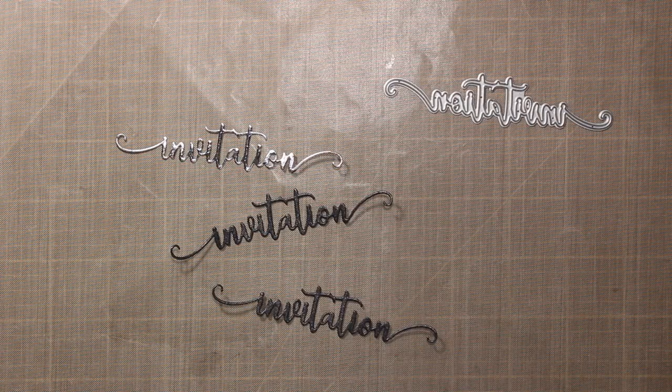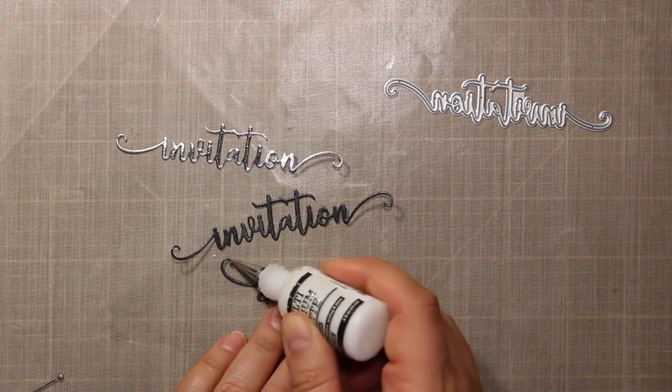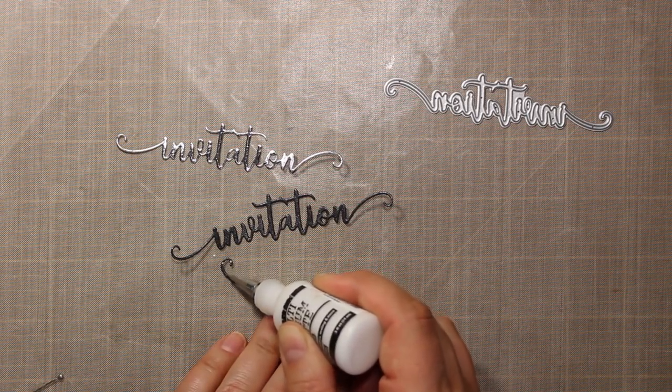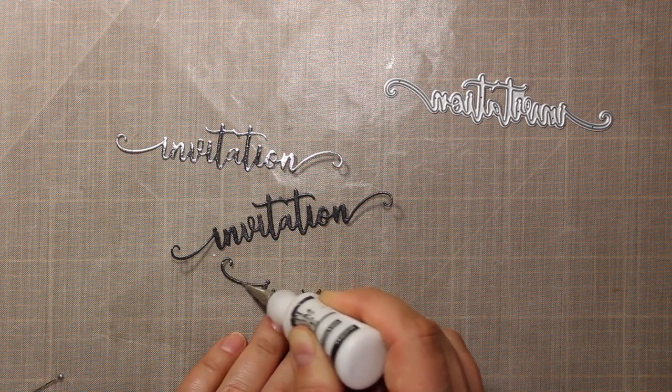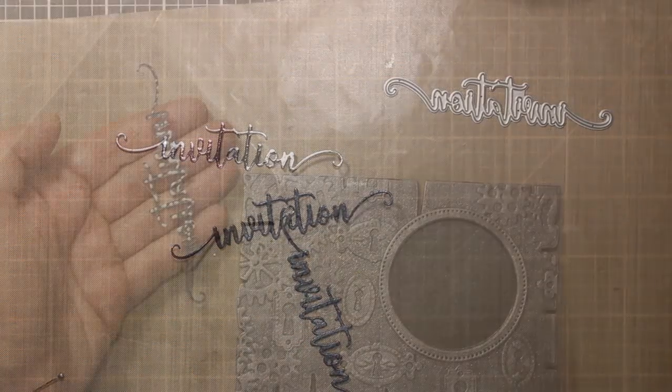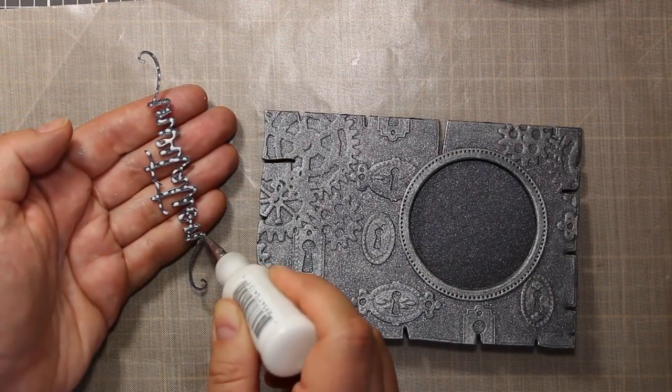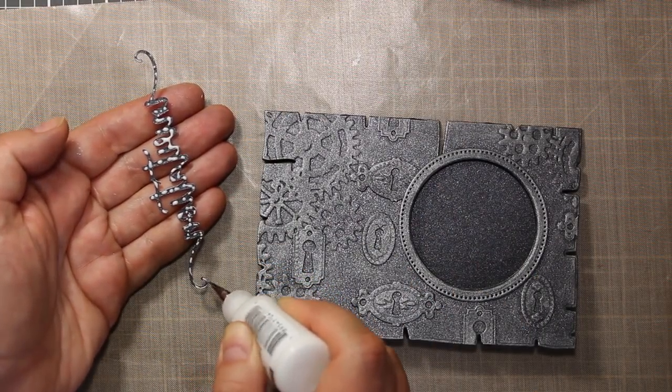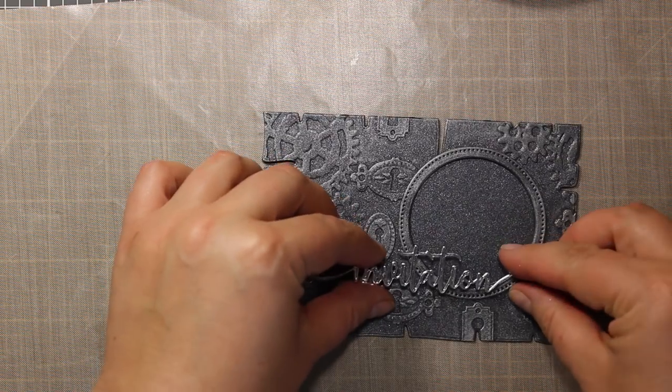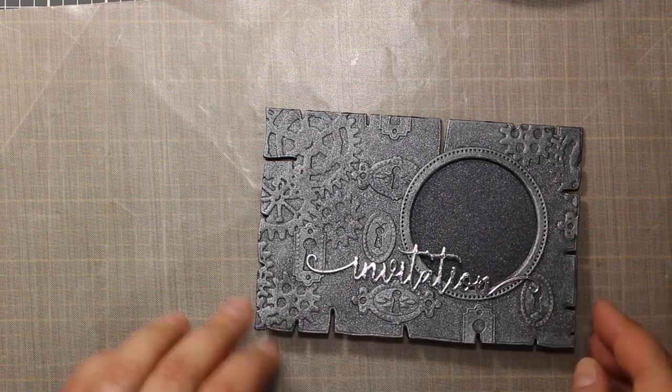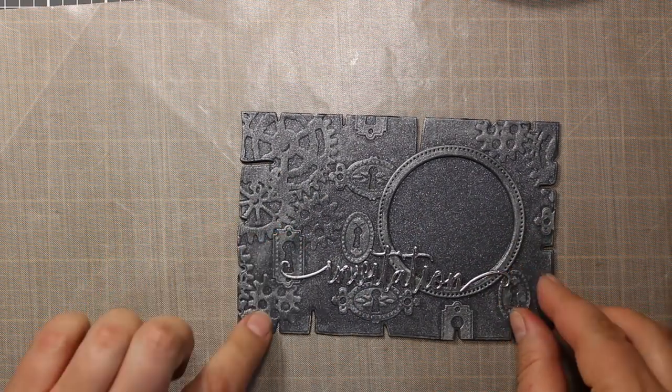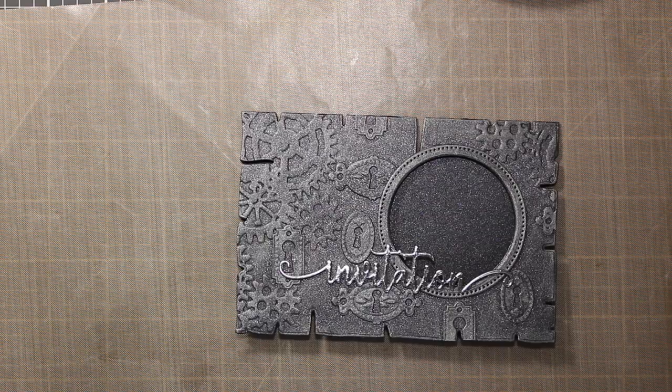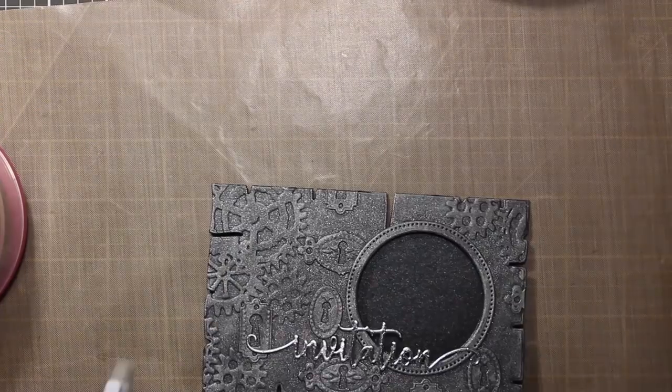For the sentiment I am going to use this invitation word die, it is also by Gumiyapen and again I have it die cut three times. I have stacked all three layers and now I am attaching the sentiment to the card front. I am pressing it down to dry for a few seconds.